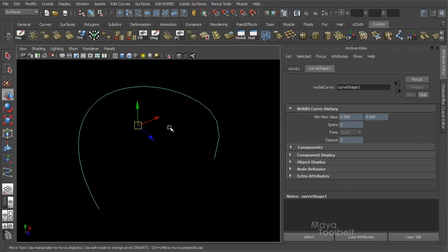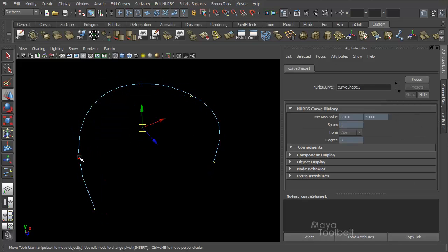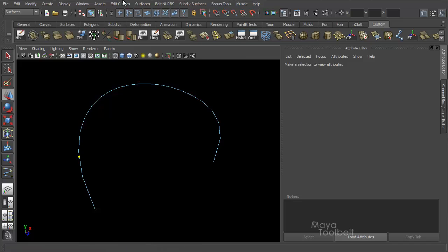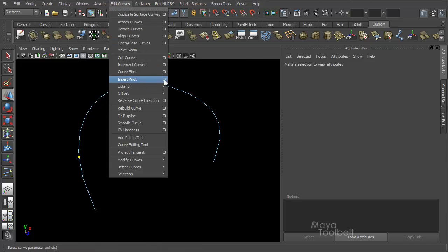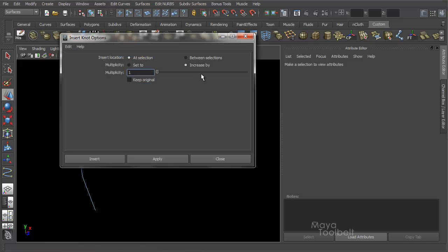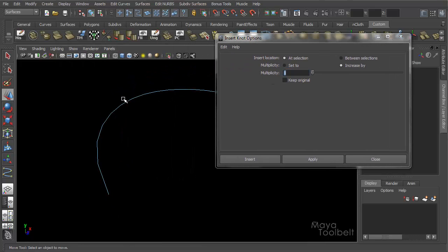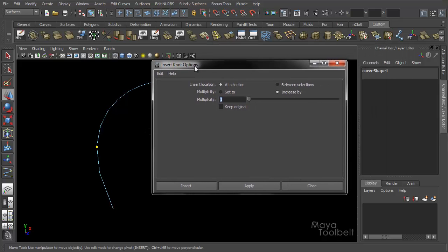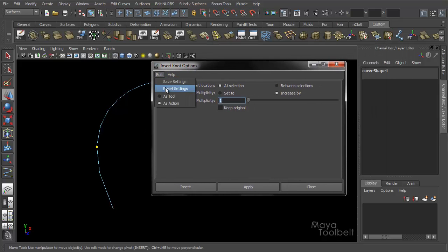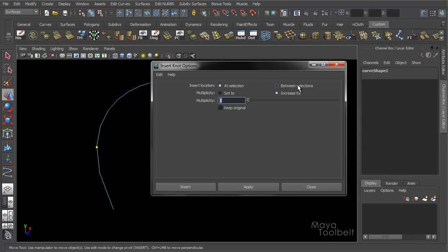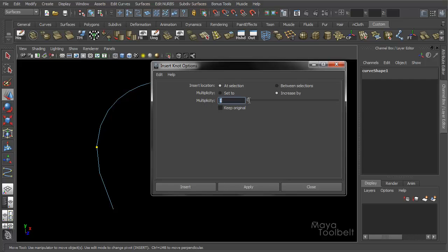Let's undo that. Select my Curve Point again. Edit Curves, Insert Knot. Let's look at the options. Insert Knot, Edit Reset here. We've got Insert Location. At Selection is default, or Between Selections. If you have multiple curve points selected, it will insert between the two. Then you have Multiplicity Mode, which is the first one, and the second one is Multiplicity Value. Multiplicity Mode, you have Set to or Increase by. Then you have Multiplicity Value, which is one by default, and then the Keep Original checkbox.